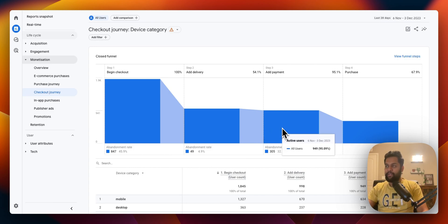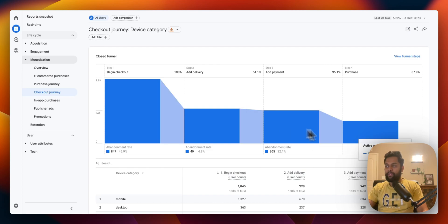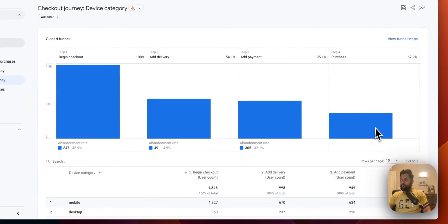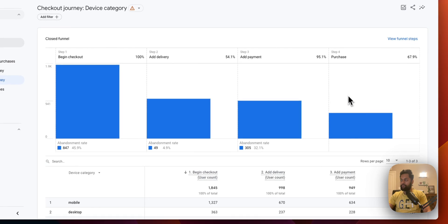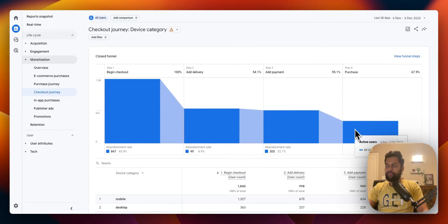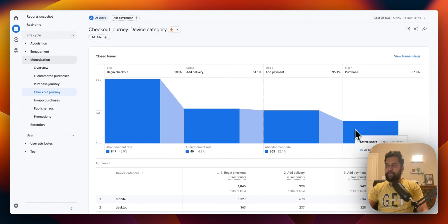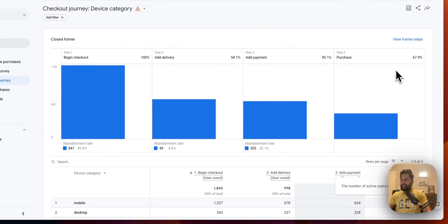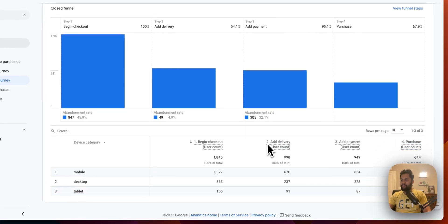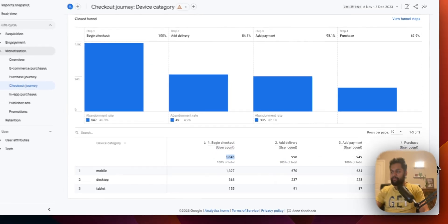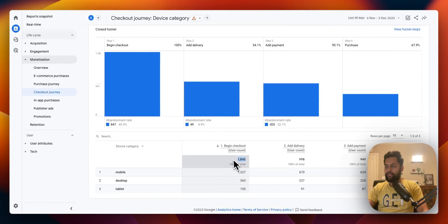But then if I move this a bit you can see 644 users have actually completed the purchase. So as you can see this is a pretty interesting report and over here you can also see how many people have initiated the begin checkout and then how many of the users have actually finished the purchase.